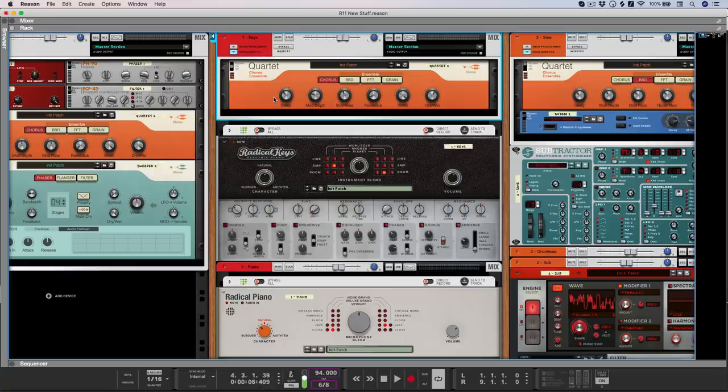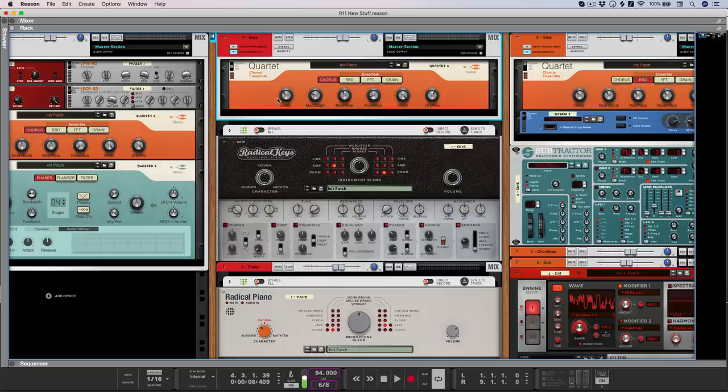And of course, it has all the standard features that you'd expect to find on a chorus unit, such as delay time, modulation depth and rate, feedback, width and a dry wet mix.